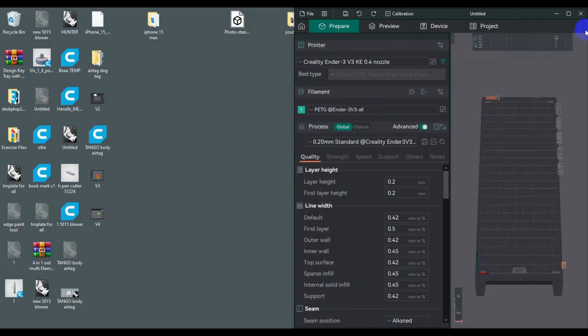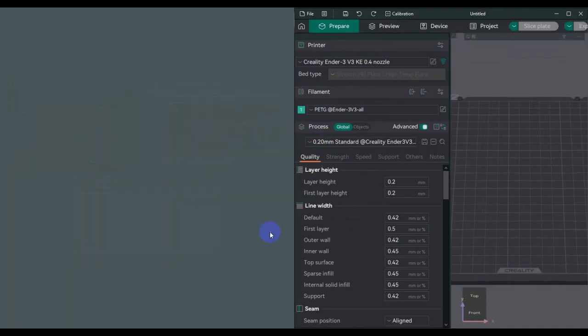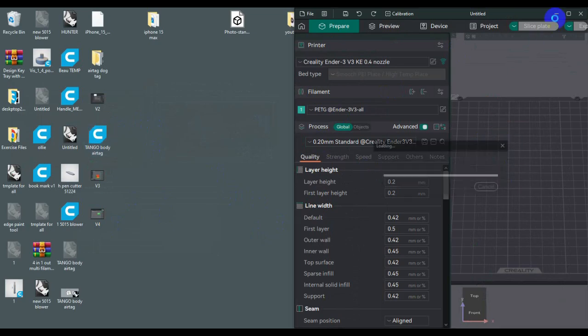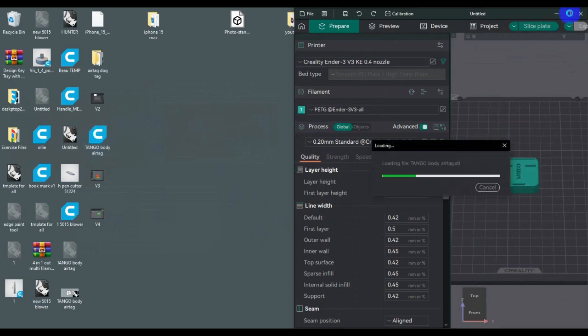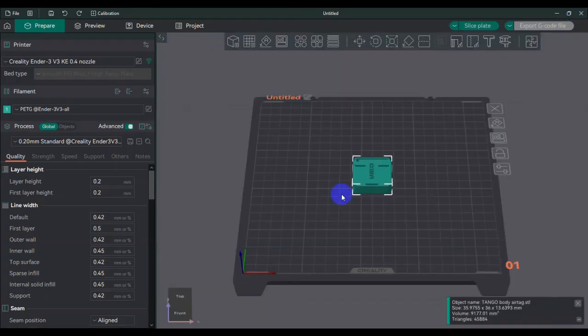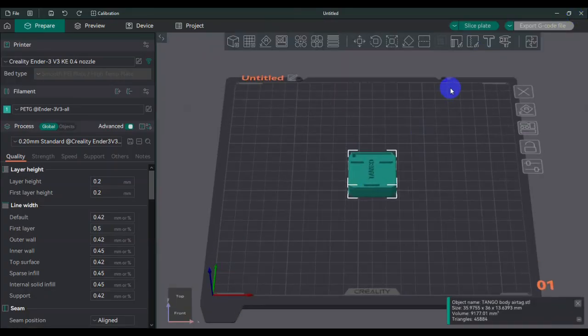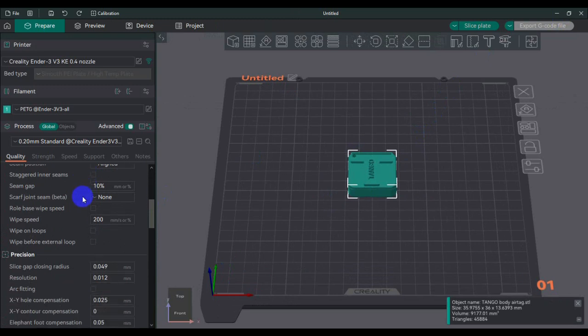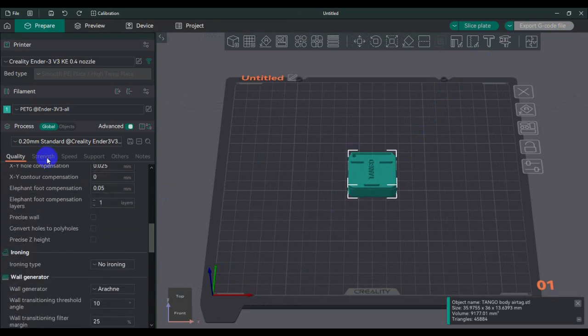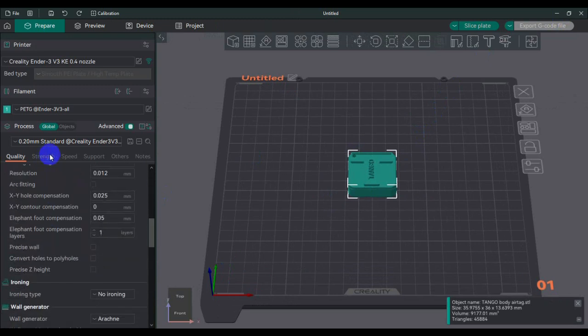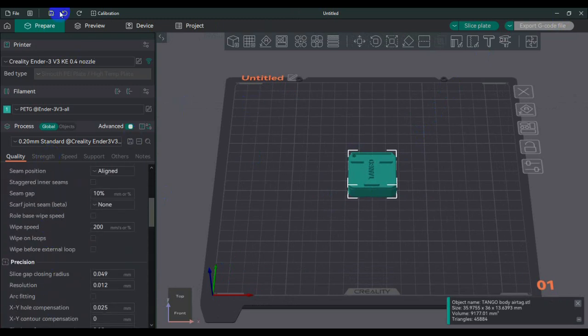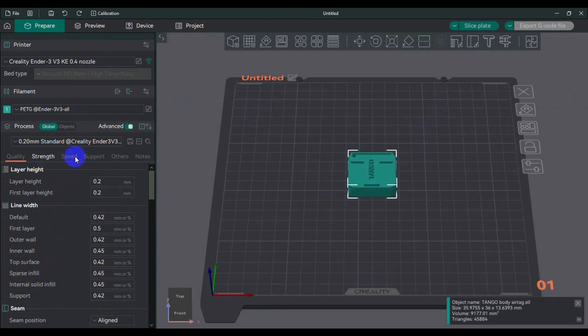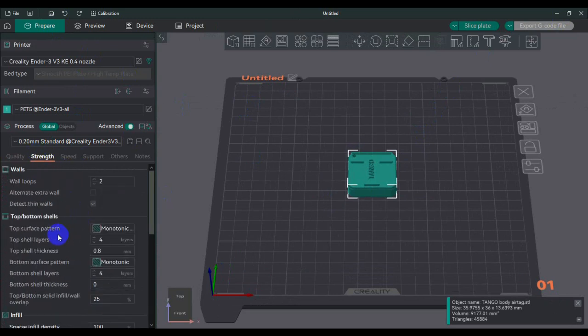This is Orca slicer, which is similar to Bamboo Labs and similar to all the ones that I was showing you guys. I just dropped the file, the same file, and all my settings are the same.